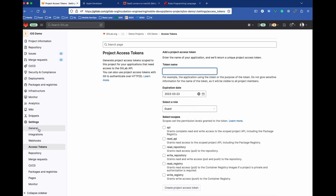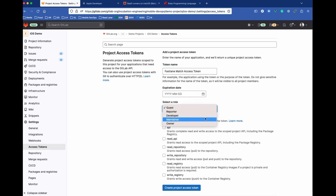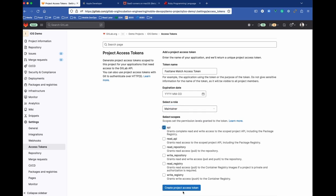I go into Settings, Access Tokens. I'm going to call this one Fastlane Match Access Token, and I'm going to give it maintainer access to the API.